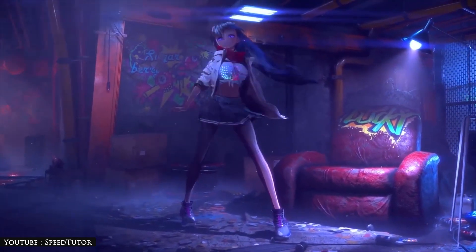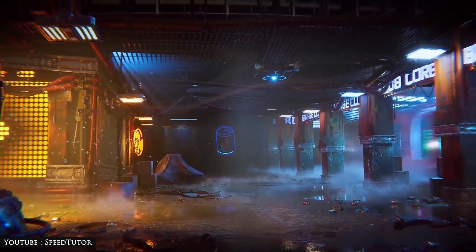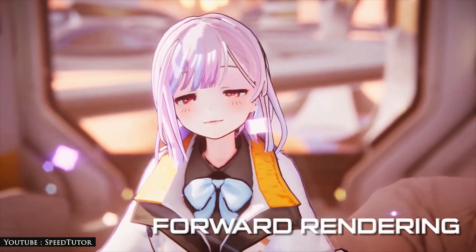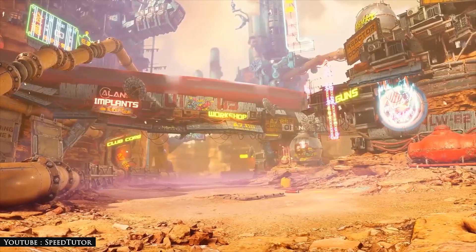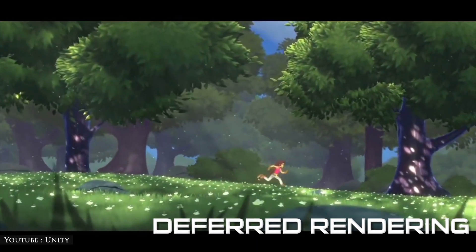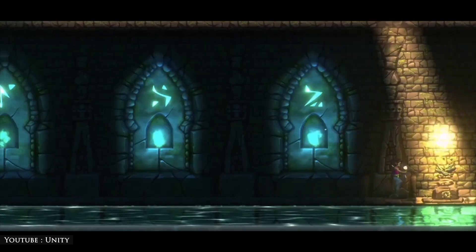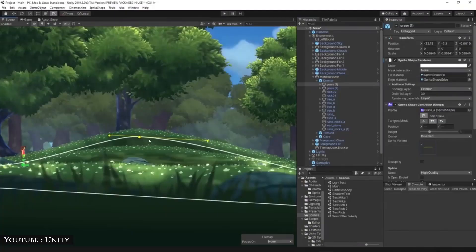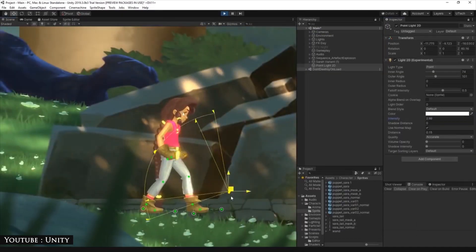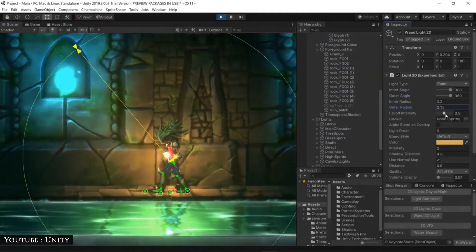There are three rendering paths for URP to better support the variety of games in Unity. Forward rendering provides optimized material and lighting workflows for all supported platforms. Deferred rendering allows for the rendering of a large number of lights without sacrificing performance. And 2D rendering provides great real-time light and shadows for 2D games.